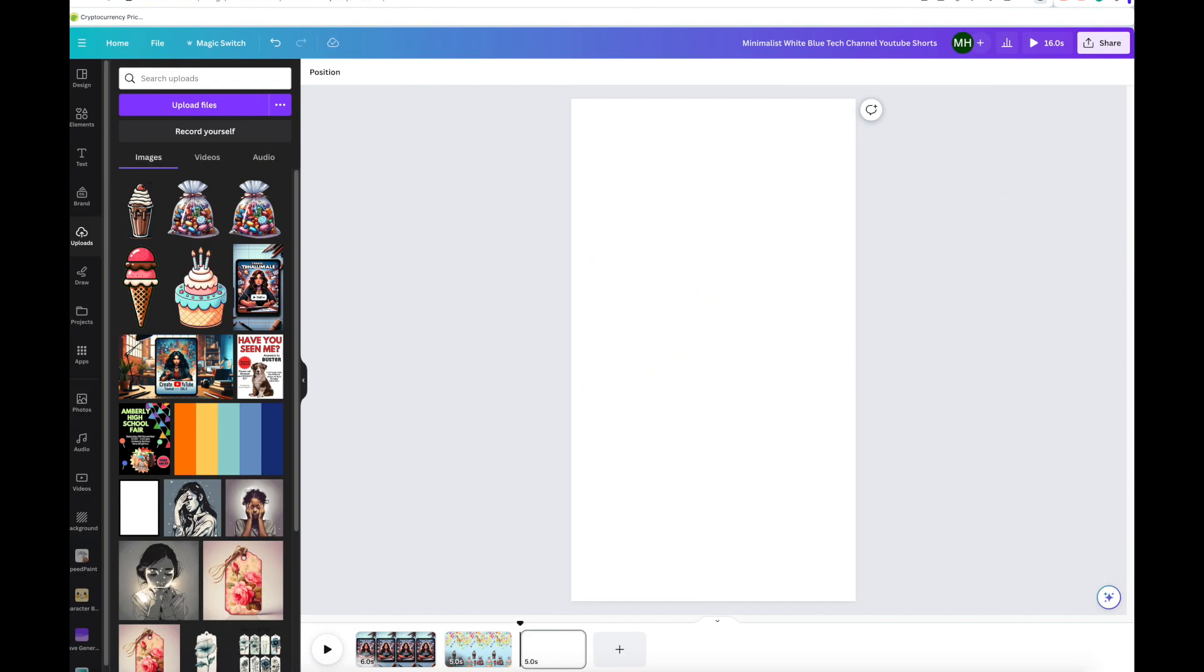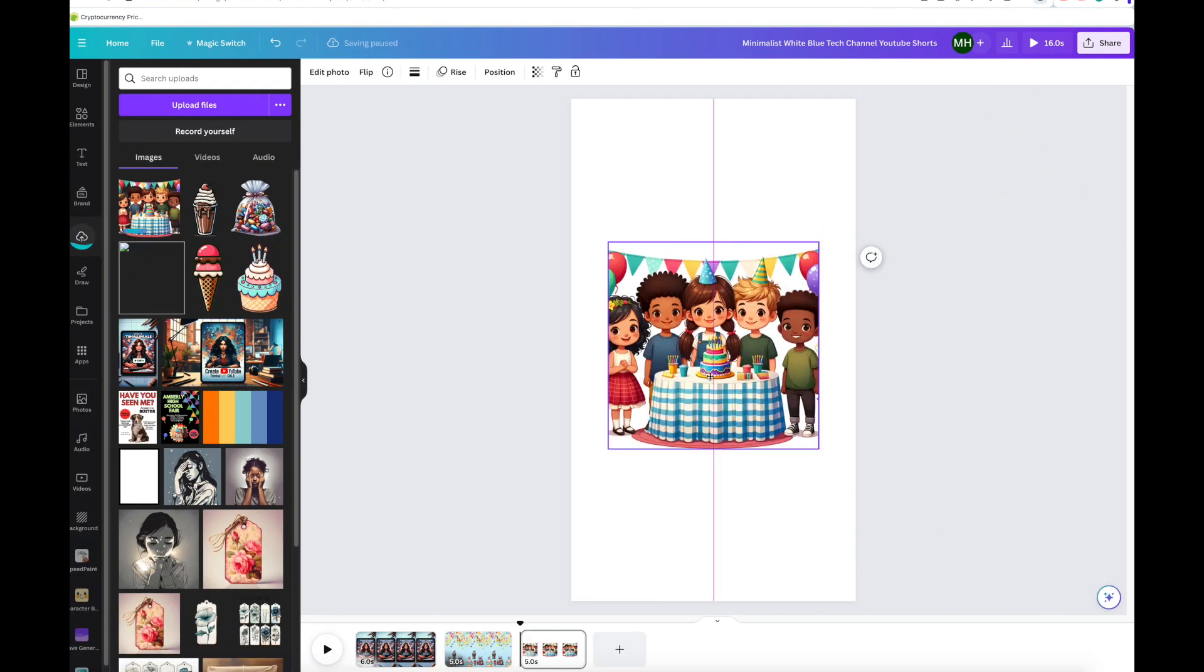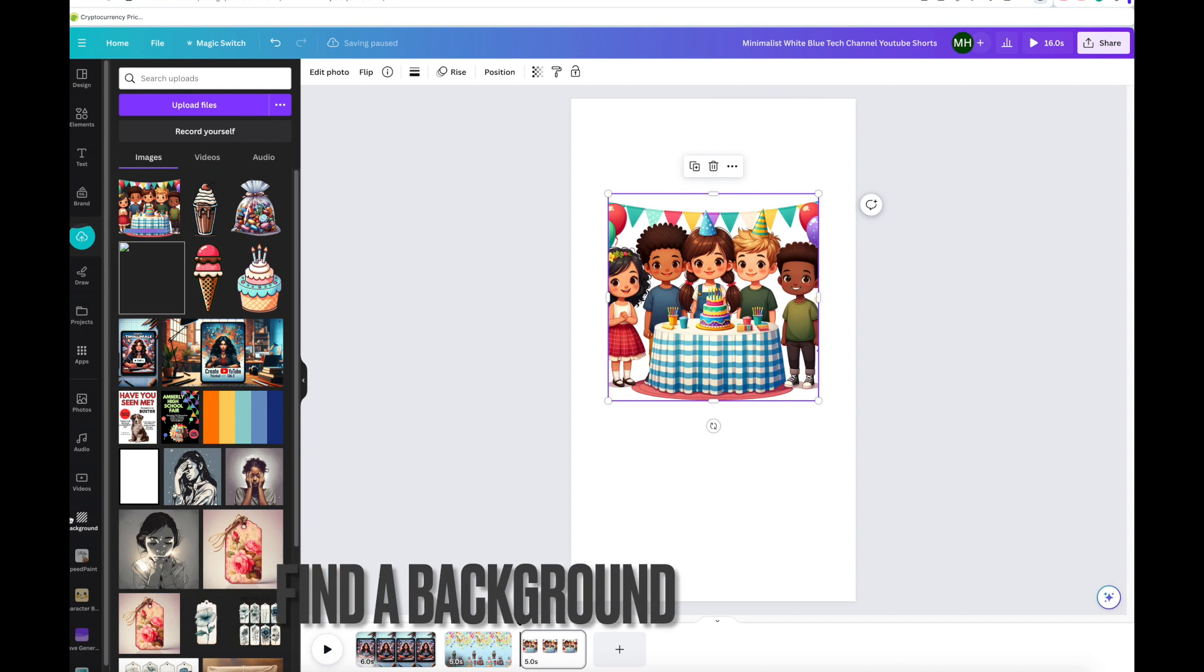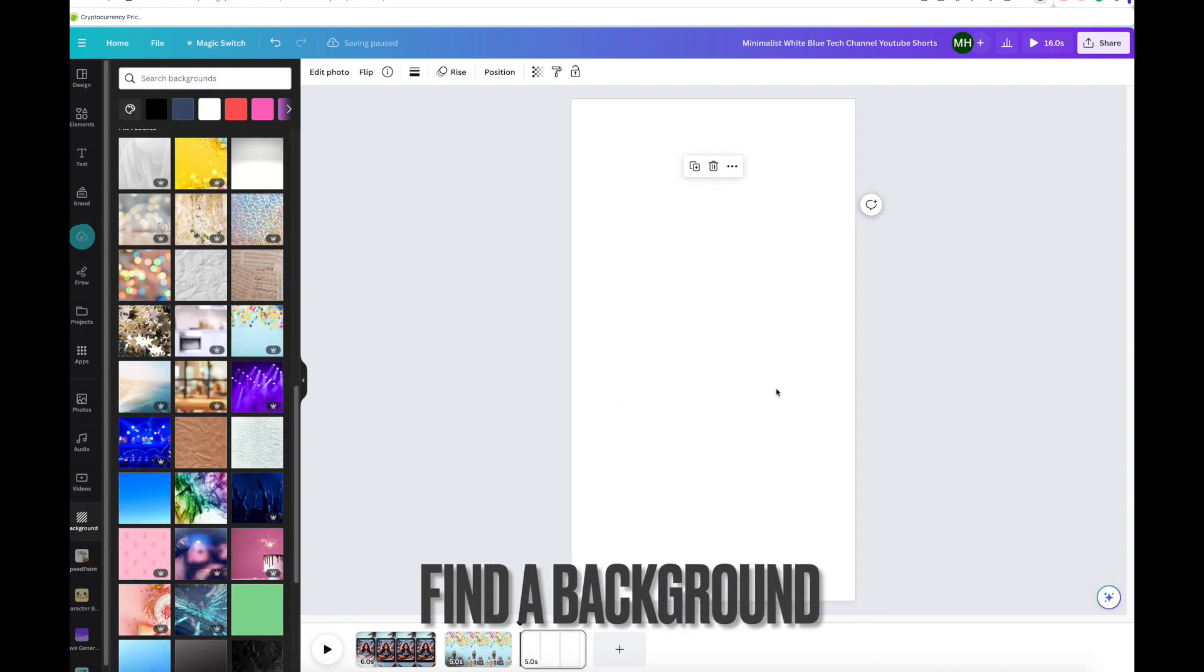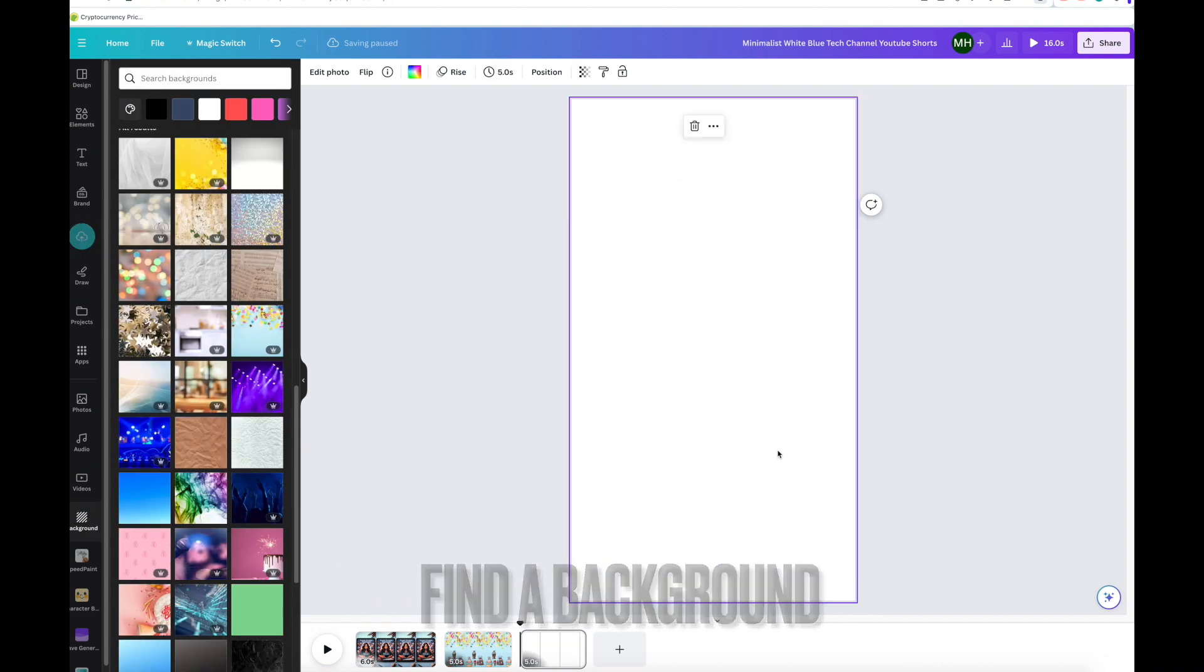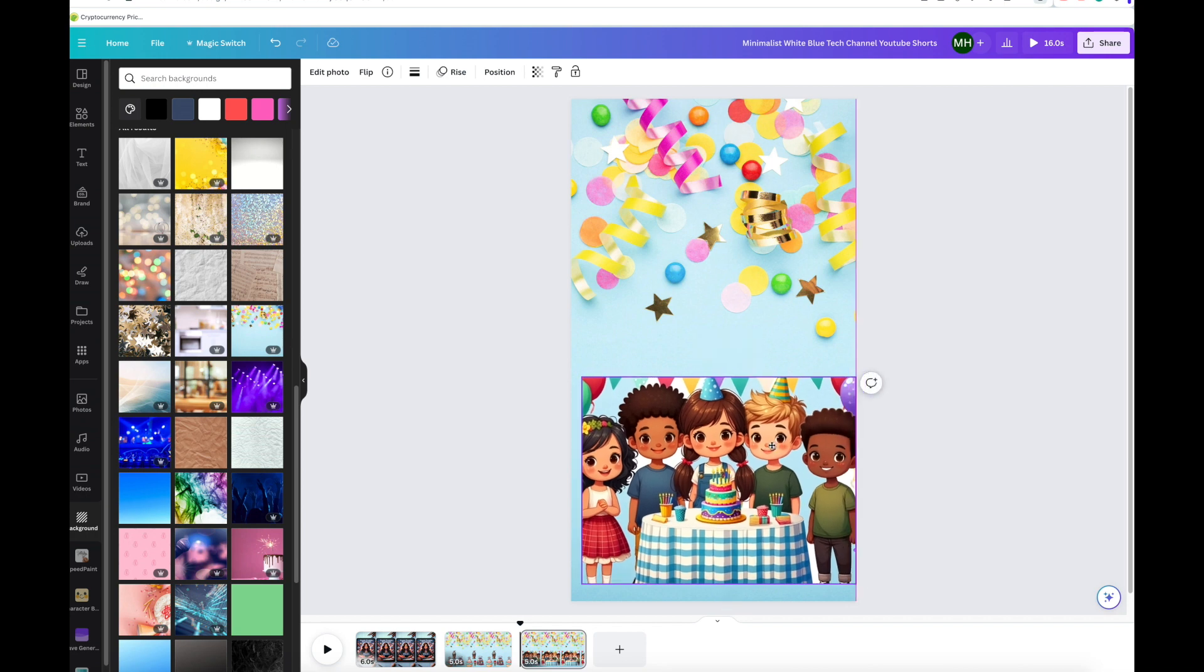Go over to Canva, bring in the screenshot, put a background in, make it party-like and as you can see it is working.